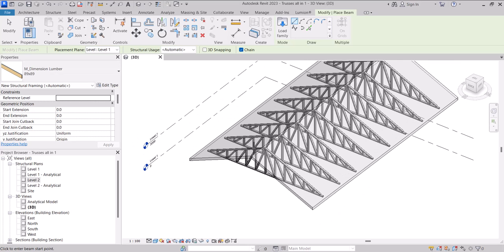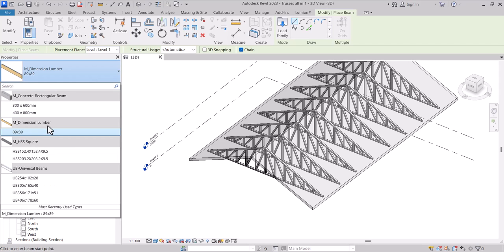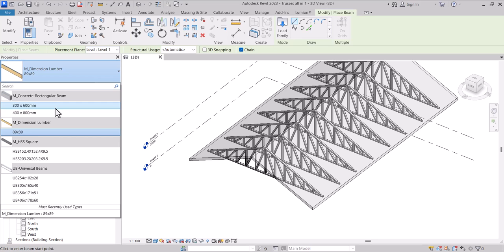So after loading this you can check from your edit type that the properties has been added or the family has been added.